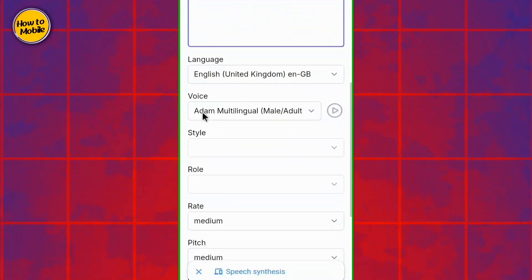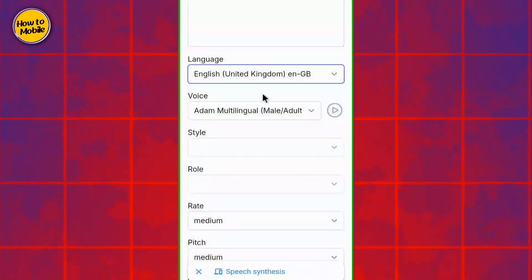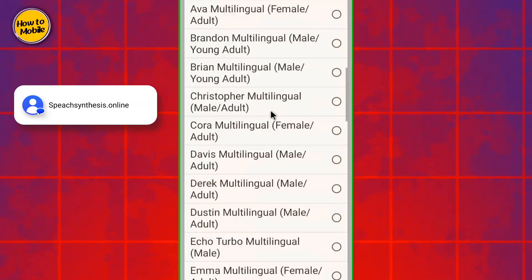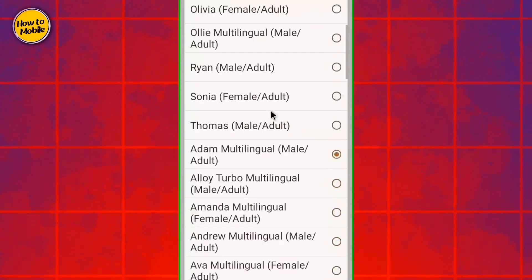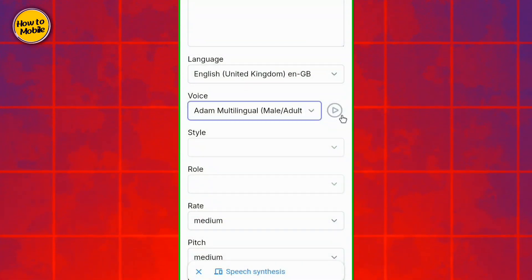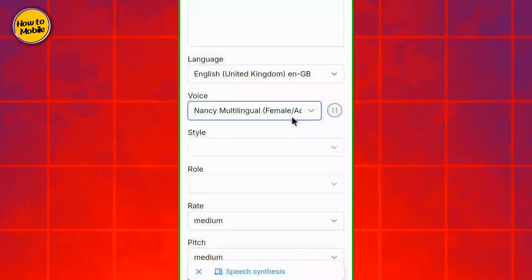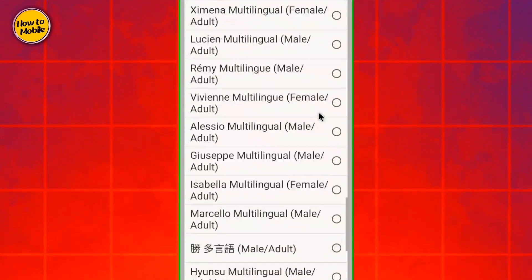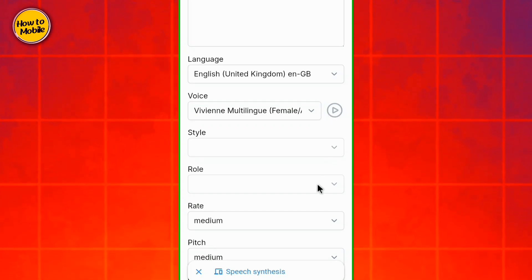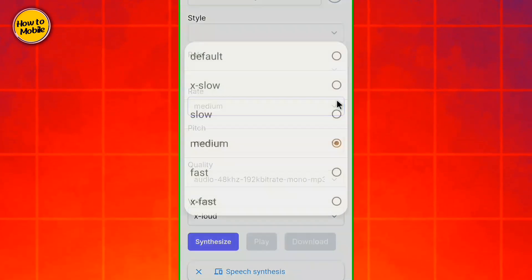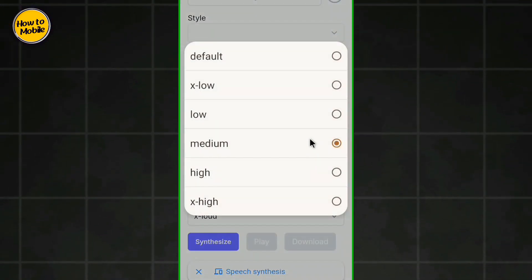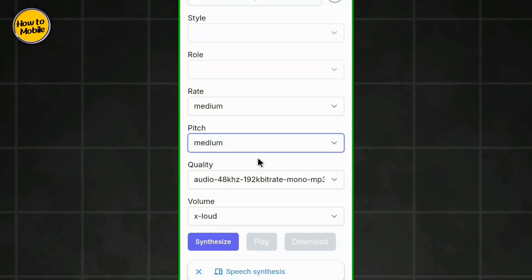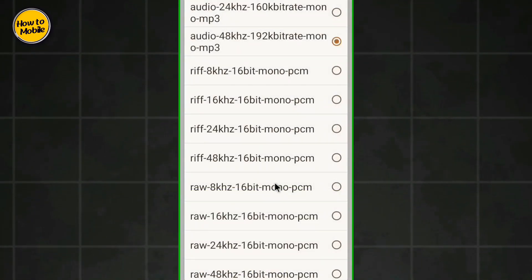After you select your language, you will find separate options in the settings. You can select style, rate medium or low, and quality.